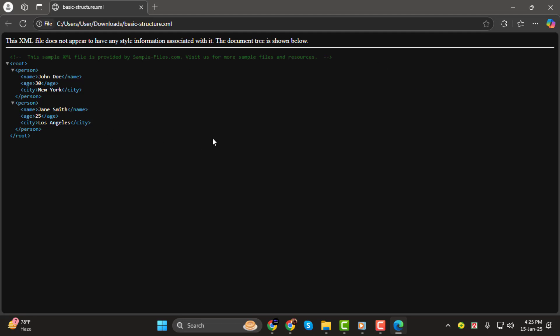That's it! You've successfully run an XML file in your browser. Thank you so much for watching, and I'll see you in the next video!